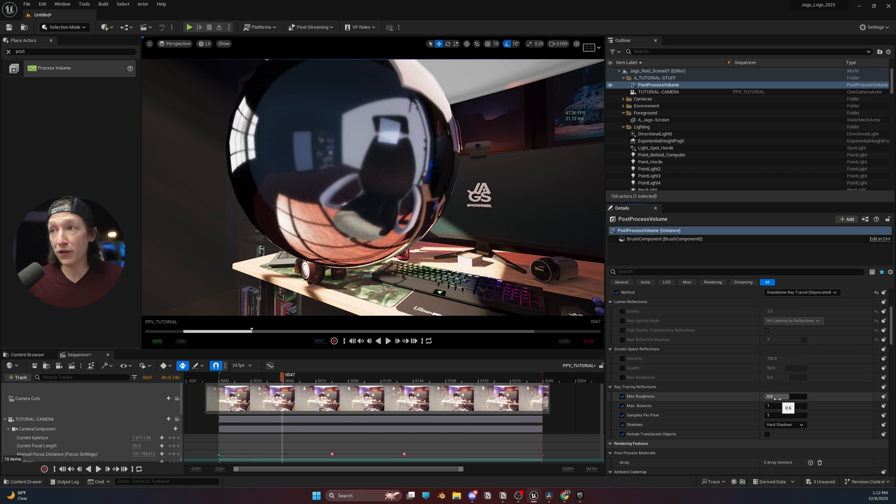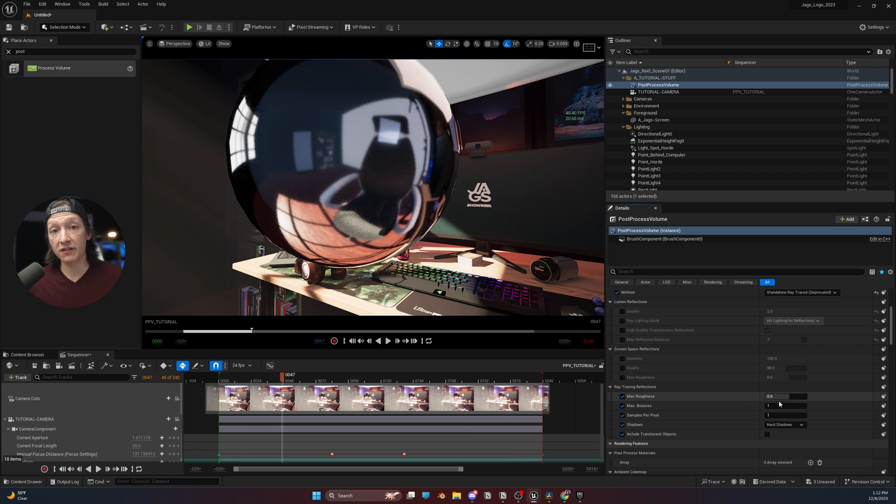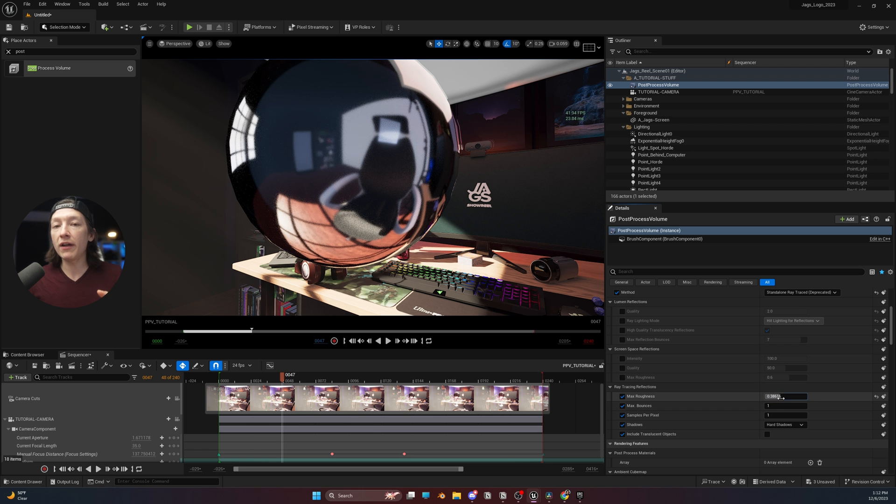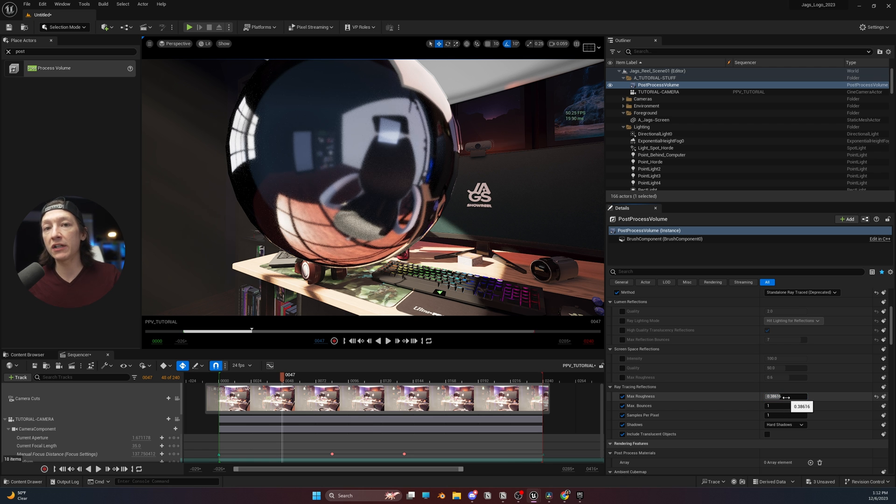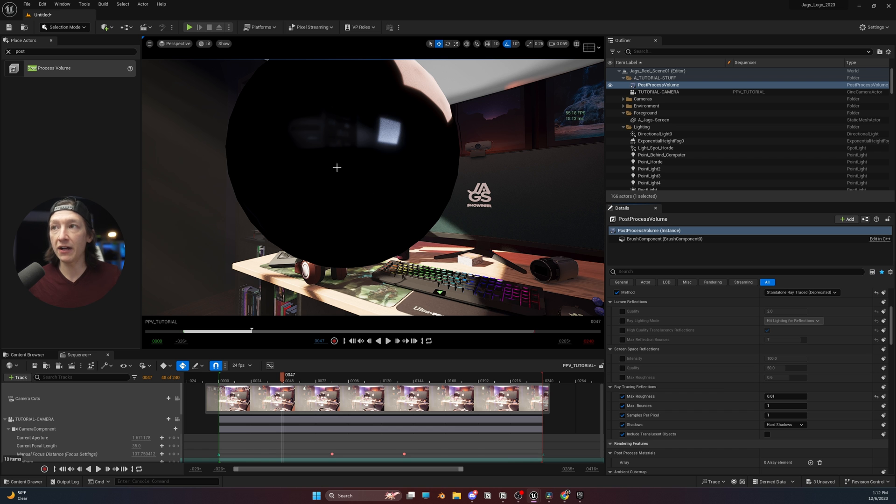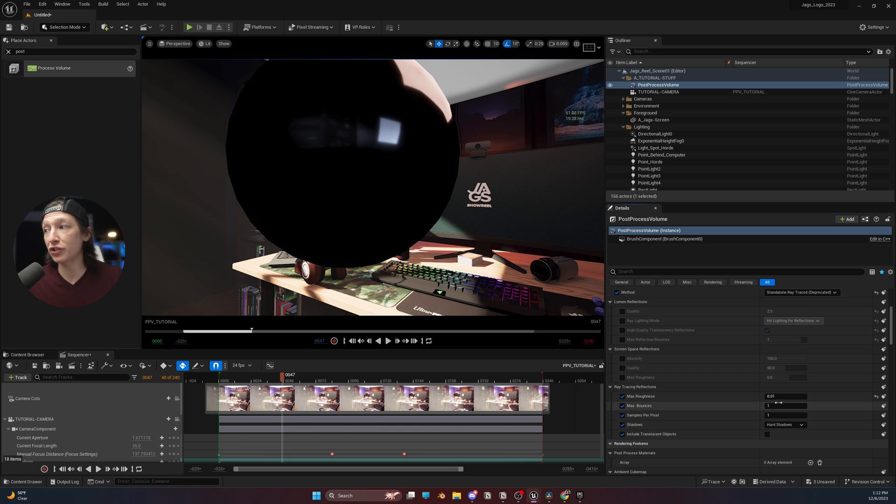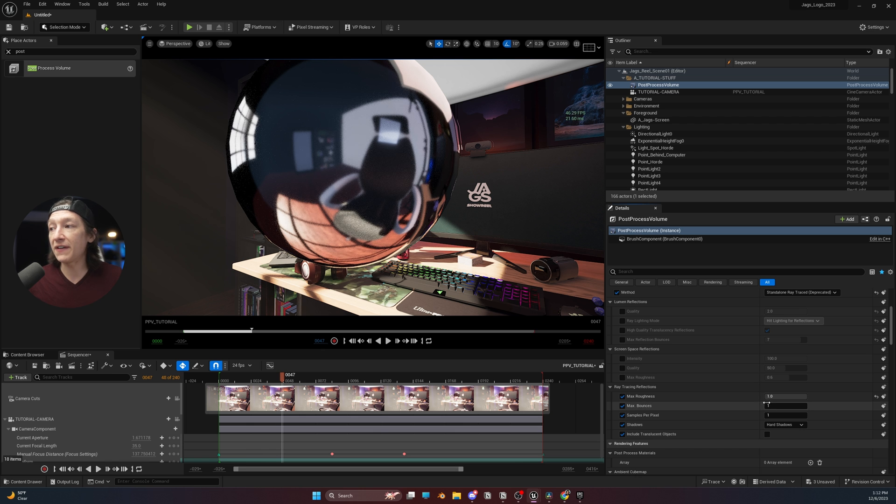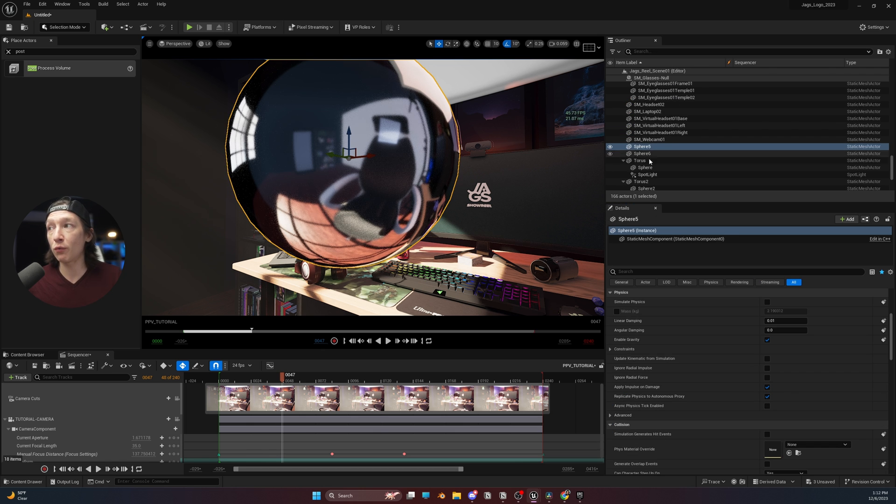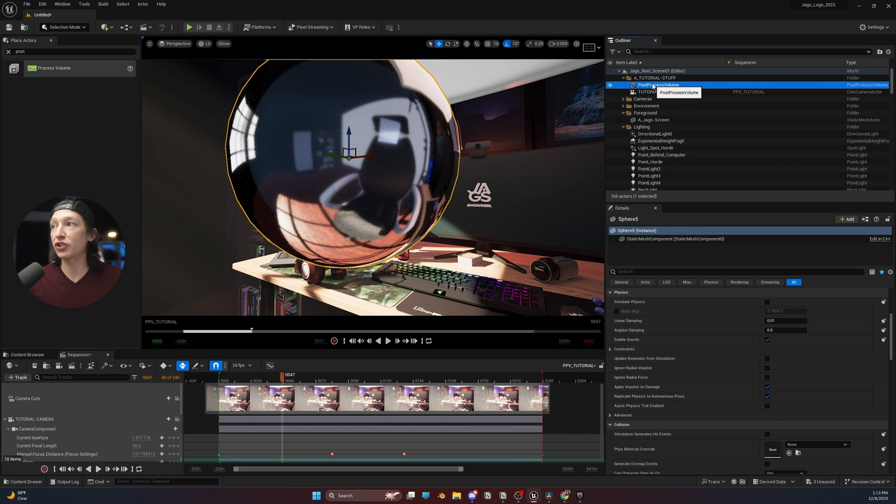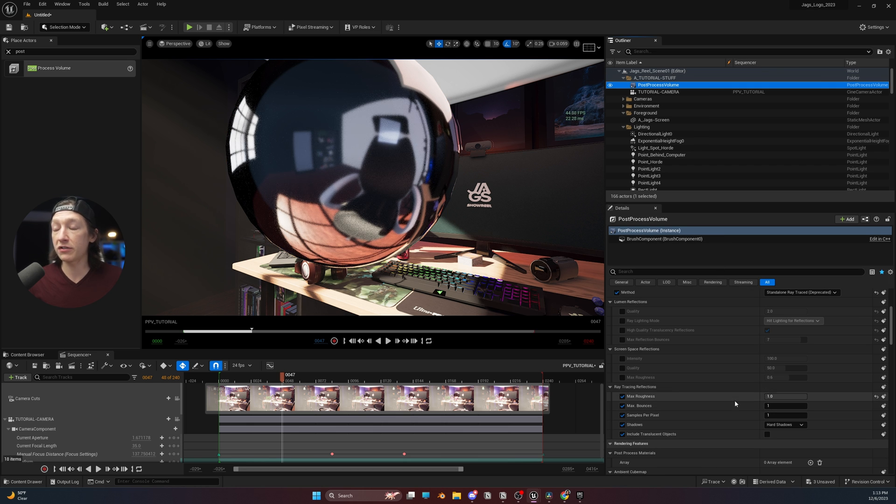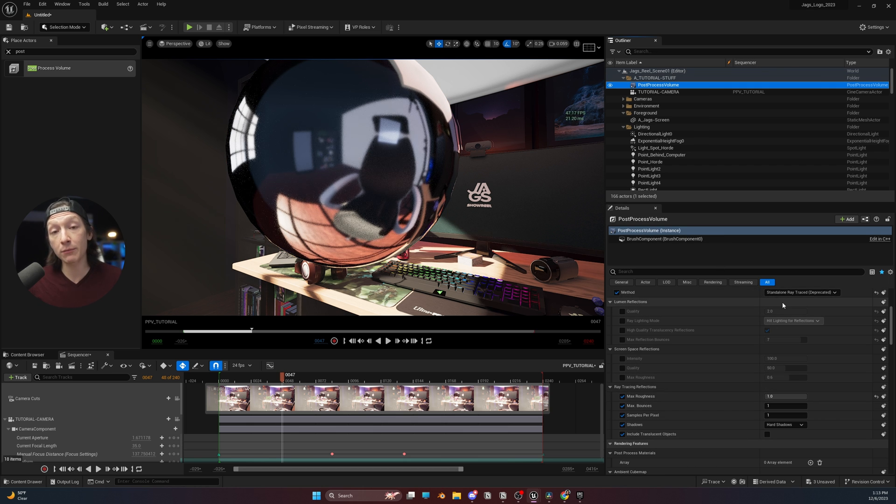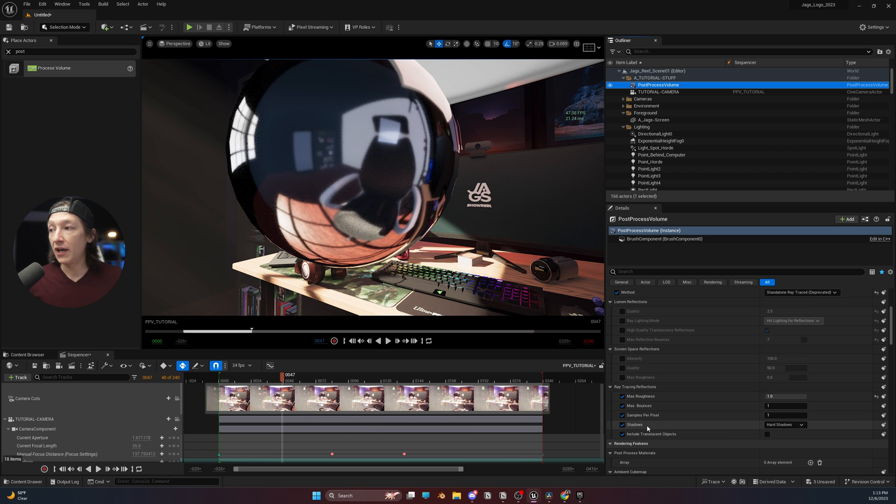So the first thing is this max roughness slider. If we bring it down, it's going to basically say, what level of shininess are we going to include reflections on? So if we set this to zero, this mirror ball is not going to give us any reflections. Versus if we set this to a maximum value of one, if any material has a roughness value of one, it will still show reflections in our scene. So on average, I just set this value to one when I'm using ray tracing.